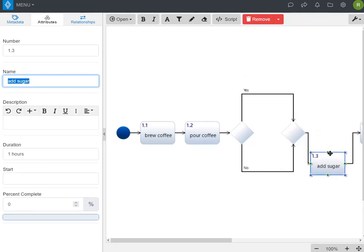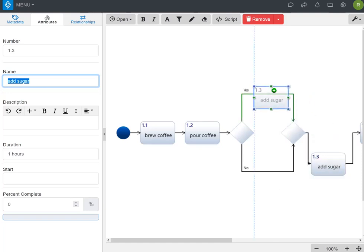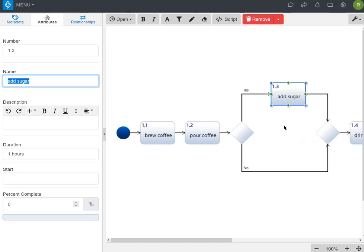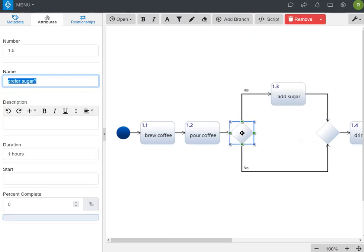It's acting a little squirrely here. You need to make sure that you see that green line. Once you see the green line, it'll actually drop it into the appropriate place on the activity diagram. So now this logic is branching depending on whether we prefer to add sugar or don't prefer to add sugar.